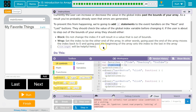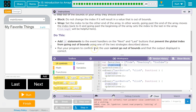Or wrap — set the index to be the other end of the array. In other words, going past the end of the array moves the index back to zero, and going past the beginning of the array sets the index to the last in the array. list.length will be helpful — minus one. Add an if statement to the event handler on the next and last buttons that prevents the global index from going out of bounds, using one of the strategies above.